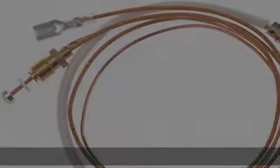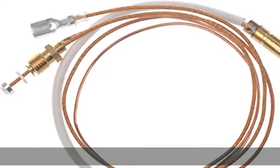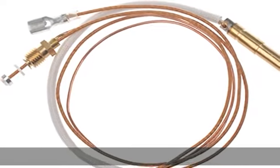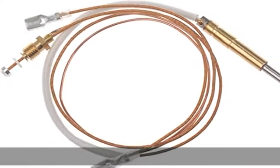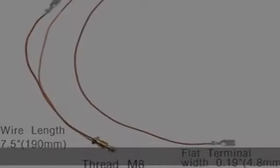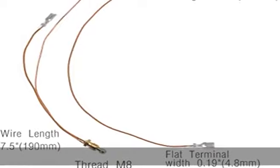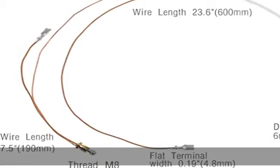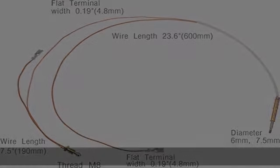The 23.5 inch longer thermocouple can be compatible with most brand propane gas outdoor heaters, garden heaters, and room heaters. Easy installation.